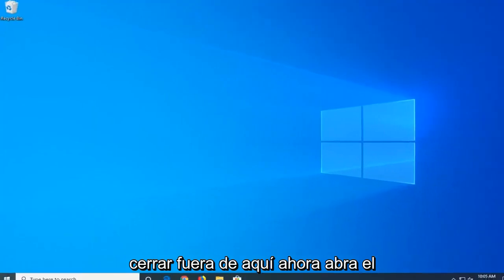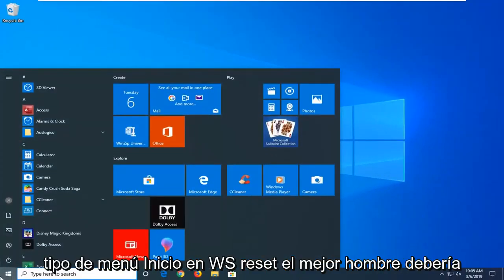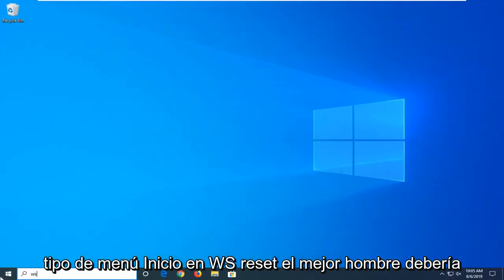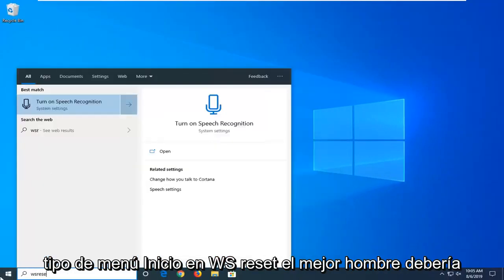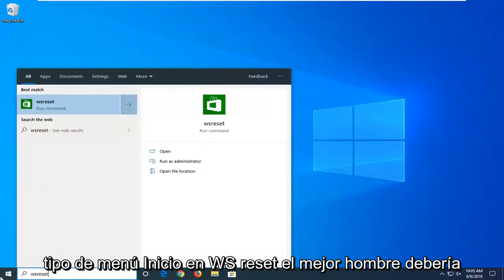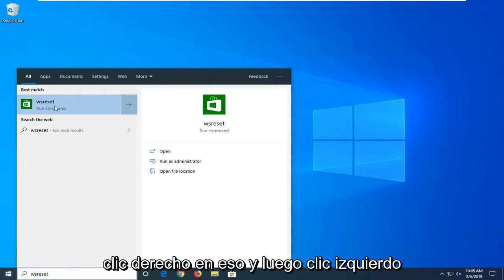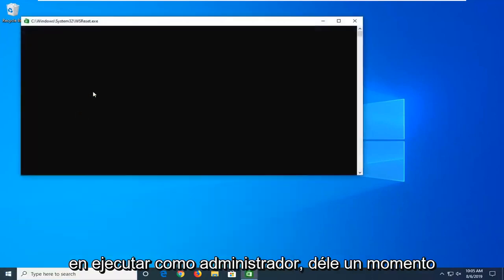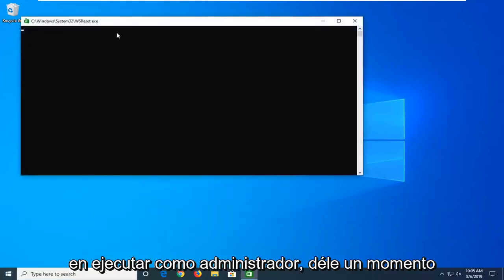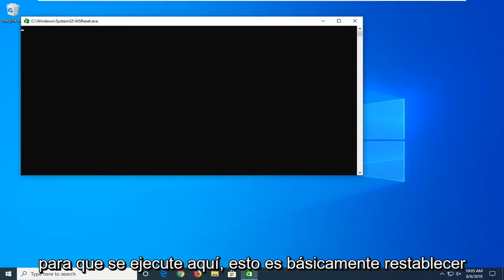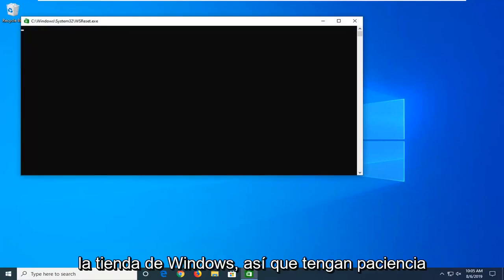Now open up the start menu, type in WS Reset. Best match should come back with WS Reset. Right click on that and then left click on run as administrator. Give it a moment to run. This is basically resetting the Windows Store, so just be patient.